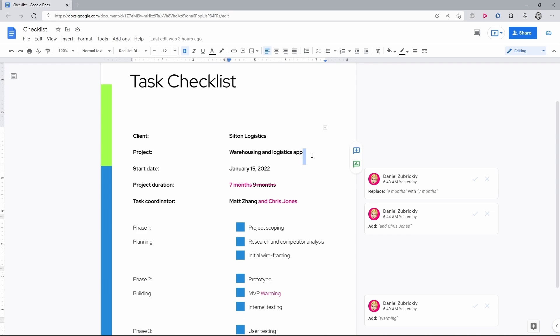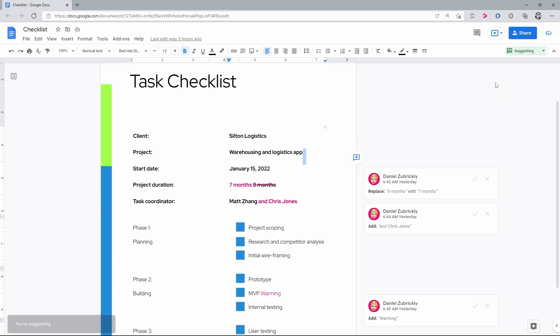In Google Docs, it is done via Suggestion Mode, similar to the track changes function in Microsoft Word.